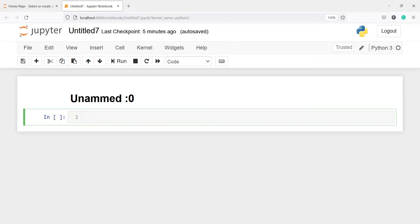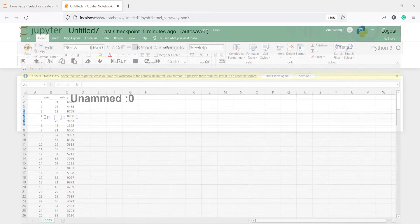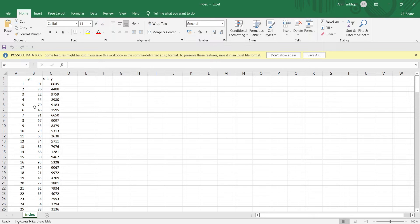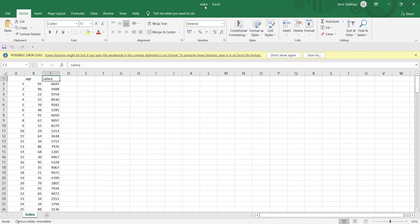Sometimes while importing a CSV file you must have seen one extra column called 'unnamed zero'. This happens because in your CSV file the first column contains row numbers but has no header. When you import the CSV file that column also gets imported, but since it has no column name, its name becomes 'unnamed zero'. The CSV file here is called 'index' and it has two columns: age and salary, plus these row numbers with no column name.